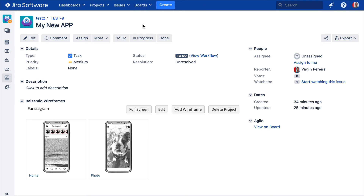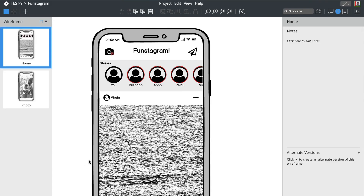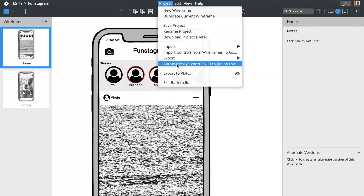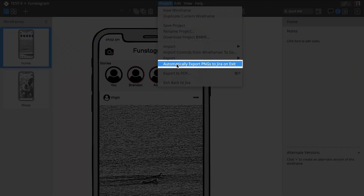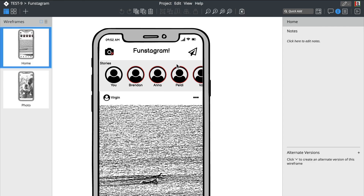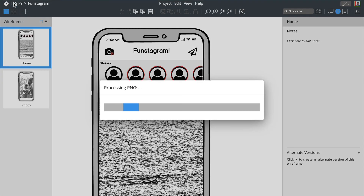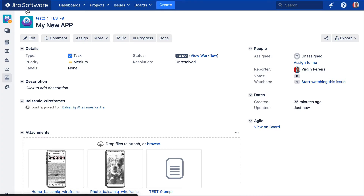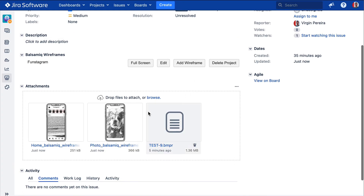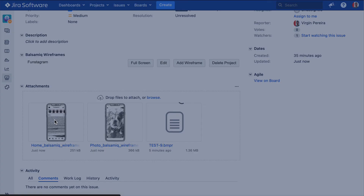Also, if you prefer to have PNG images of your wireframes for printing or usability testing, you can easily do this from within the editor. Just select Automatically export PNGs to Jira on Exit and go back to your Jira issue. Instead of having the panel, you now have PNG attachments of your wireframes ready to use.